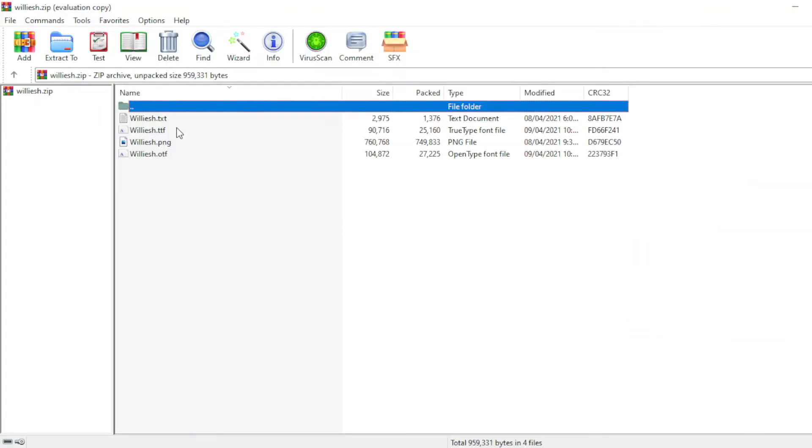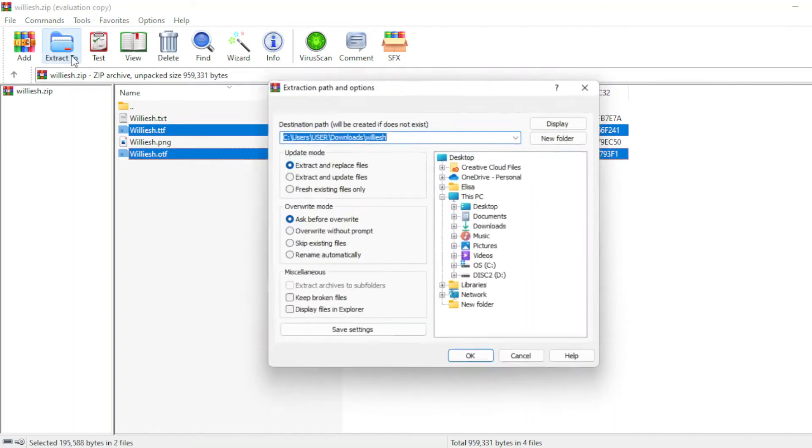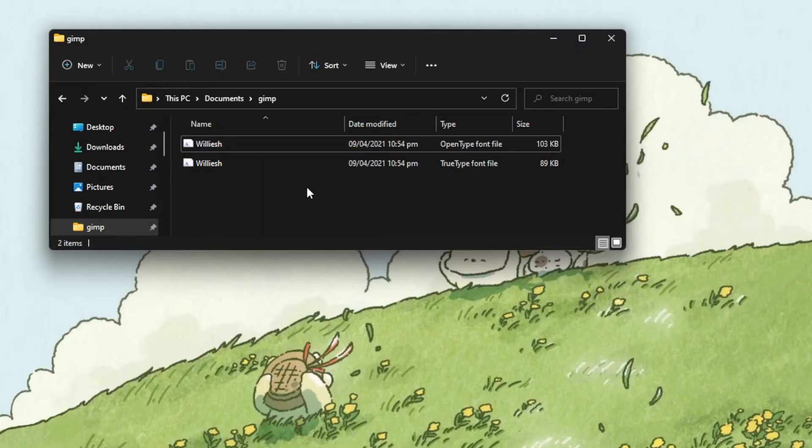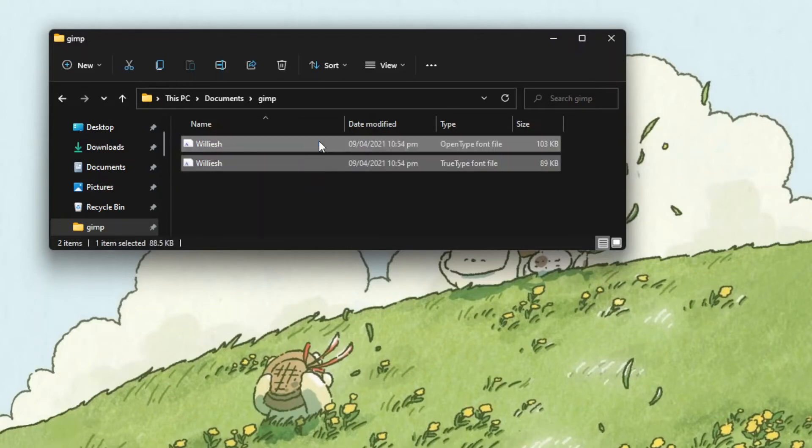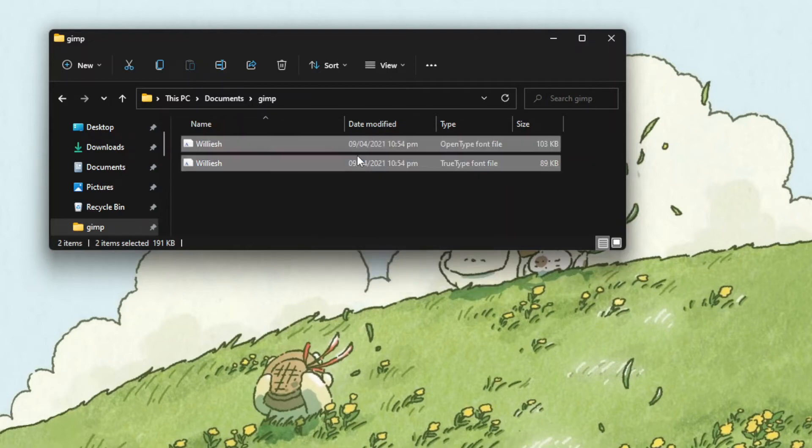To directly install a font only on GIMP, start by extracting the font files to a separate folder. Then, highlight the font files that you would like to add to GIMP and right-click it and select copy or simply press Ctrl+C on your keyboard.